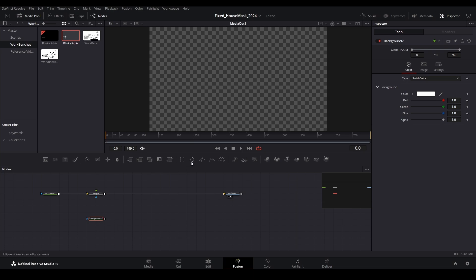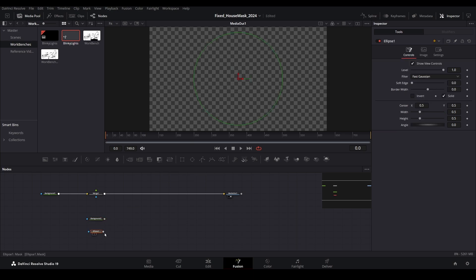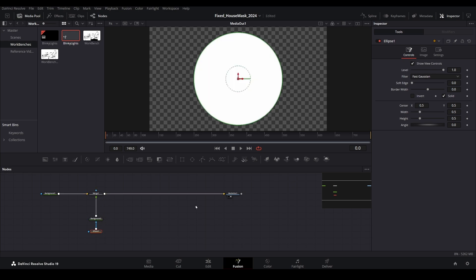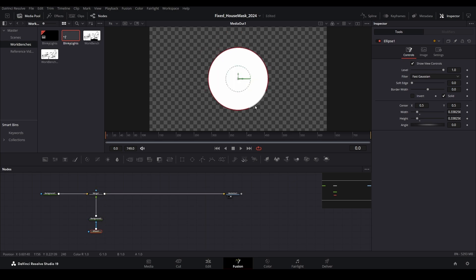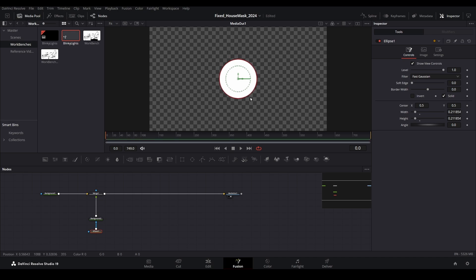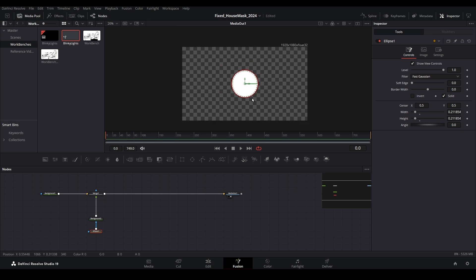Now, bring down an ellipse mask and connect this to the background node, then connect that to the merge node. Select the ellipse mask, then resize and place the mask in a position that will allow you to duplicate it while still having enough room.